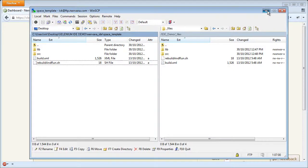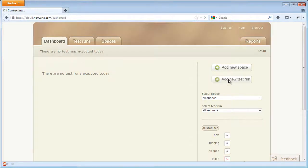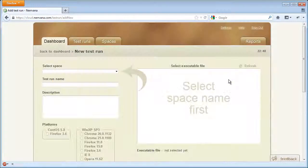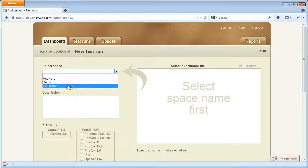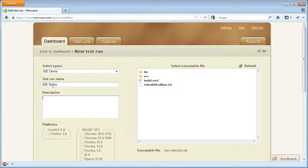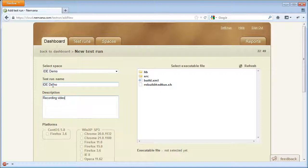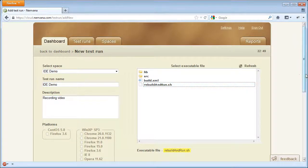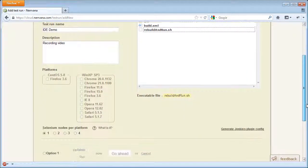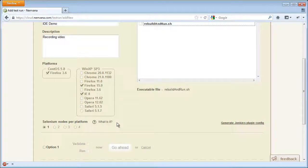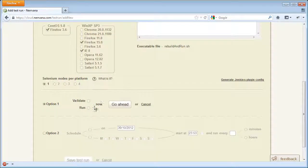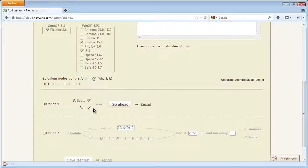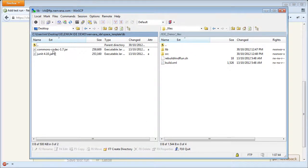Now we can create a test run. We select an executable file and select a few browsers. We will not validate tests because our tests use the selenium driver available on the Nirvana hub and the validation process will fail.